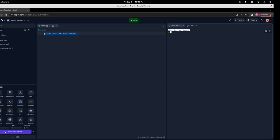The problem is our program executes and ends — we can tell from this orange arrow that our program ended executing. So there is no way for the user to give an input.